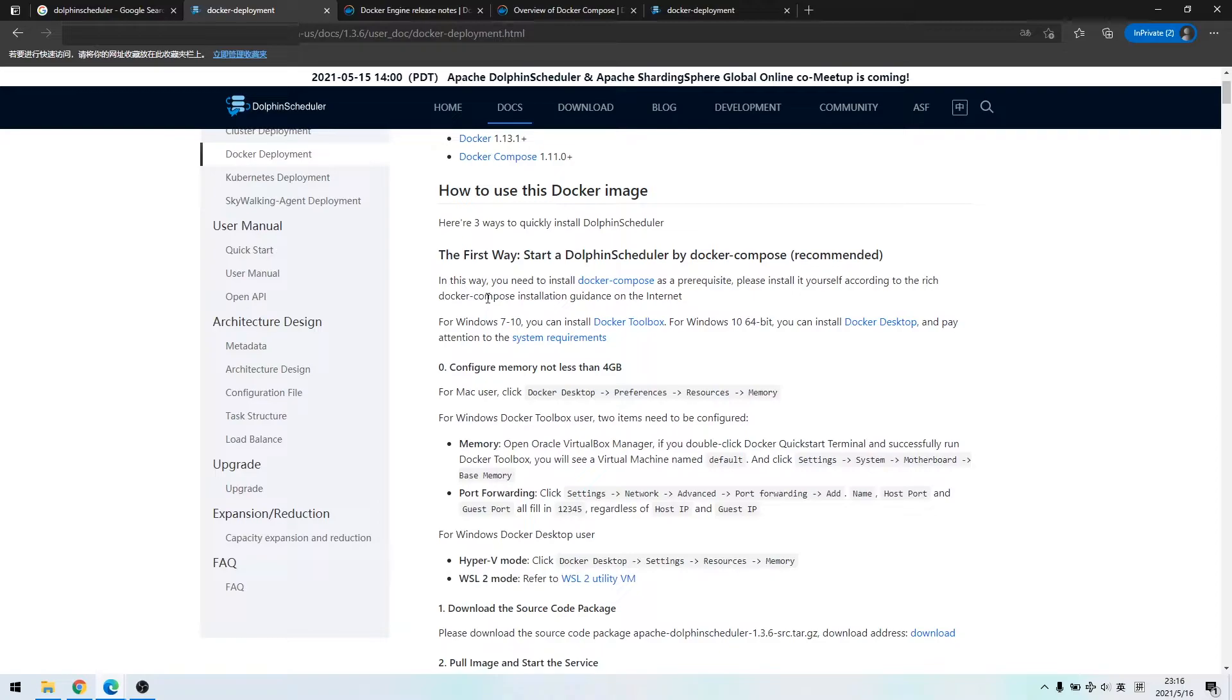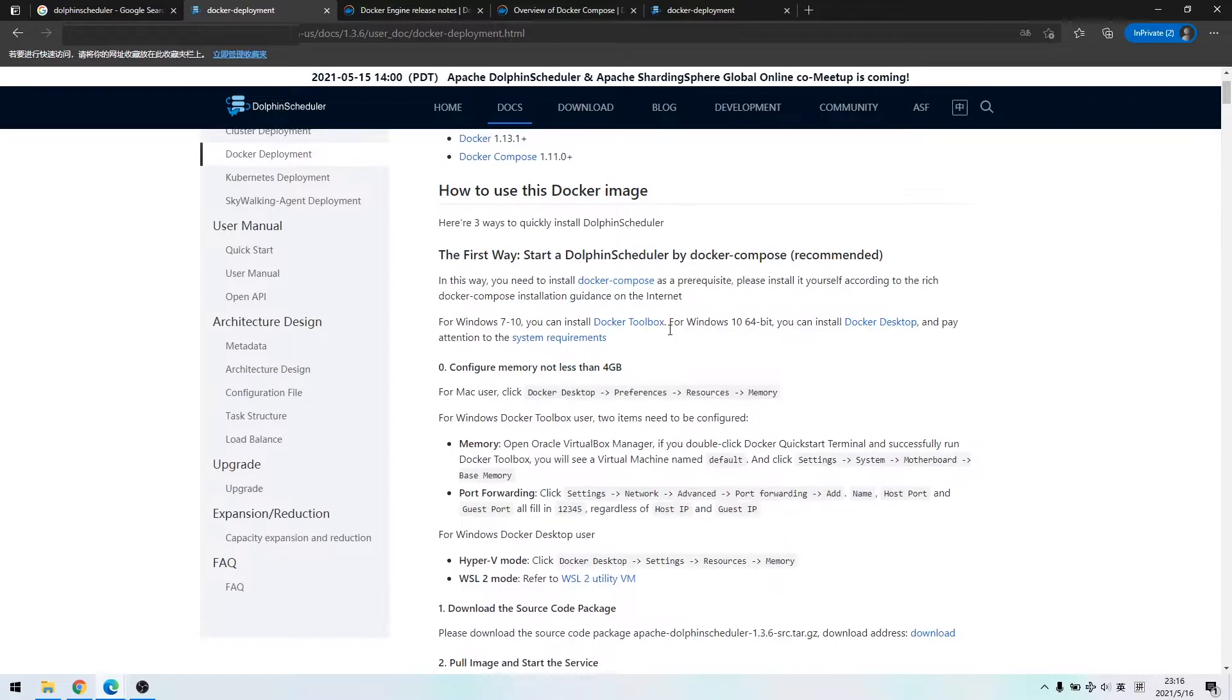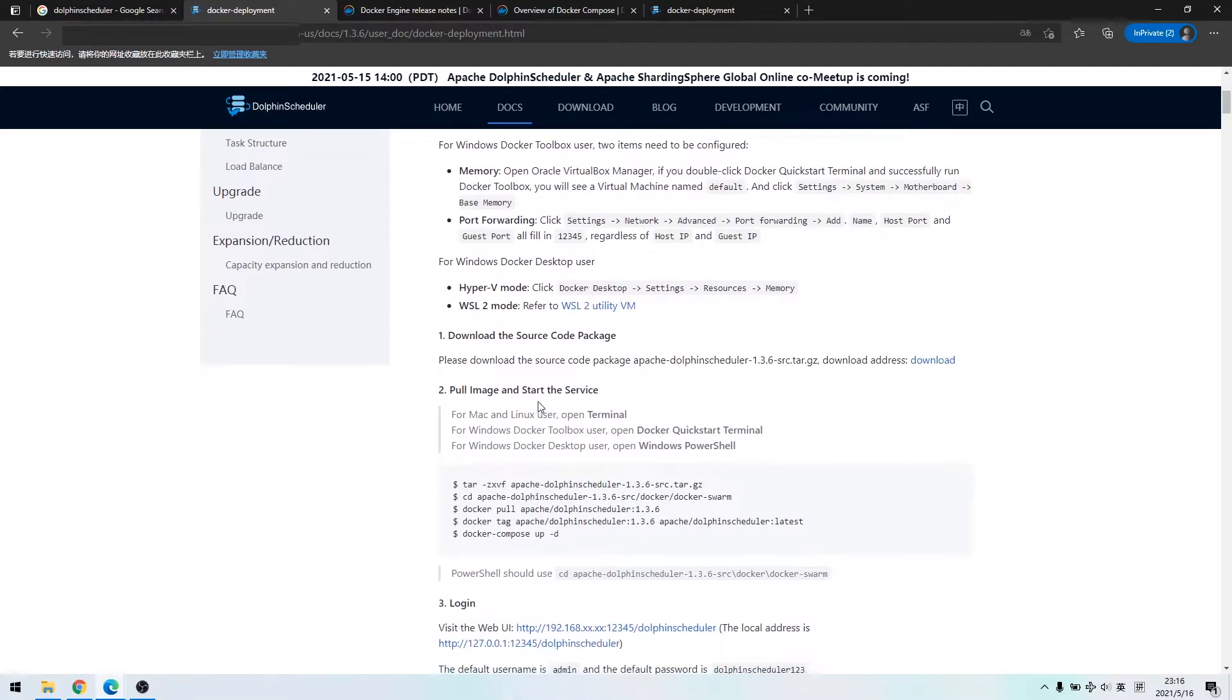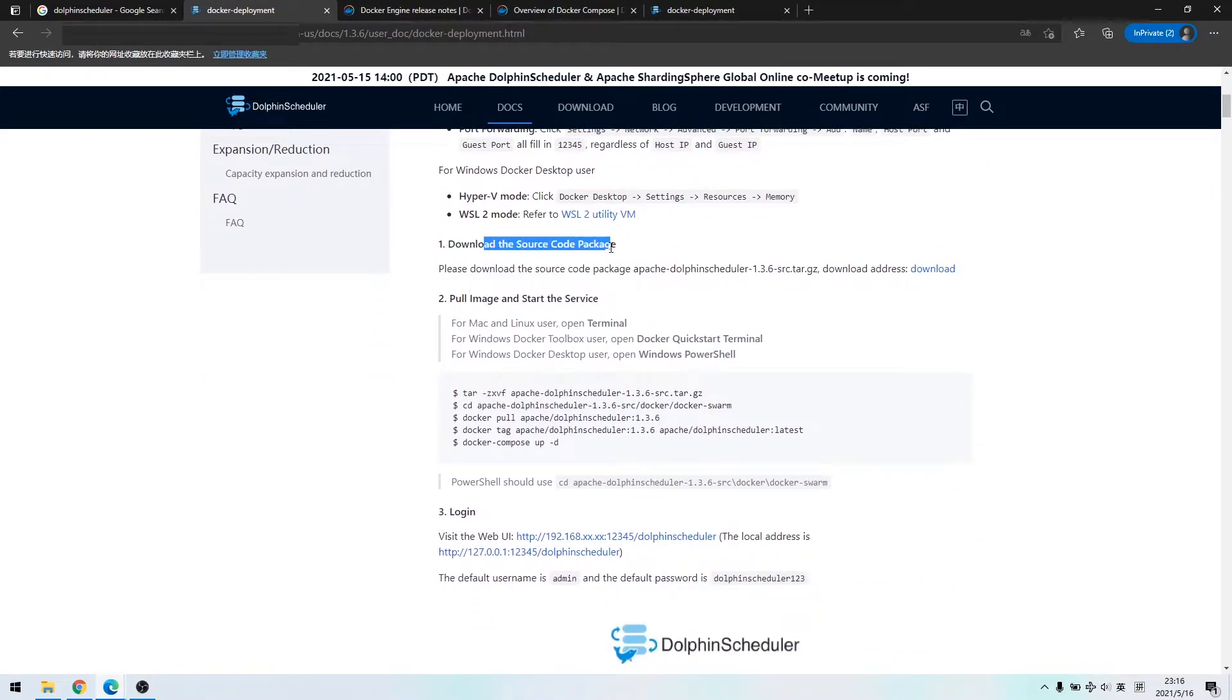According to the document, we need to exclude some hardware requirements. And then we move on to the first step.